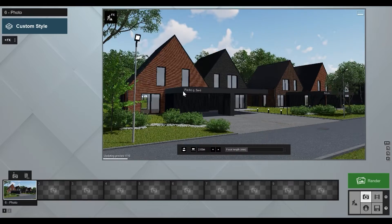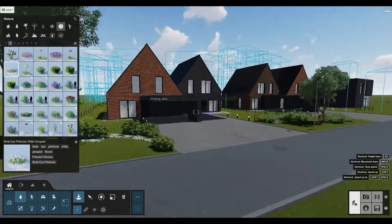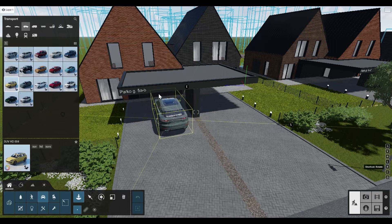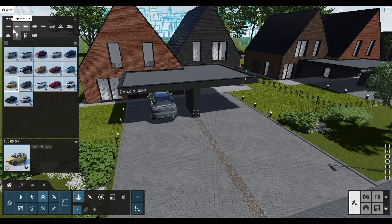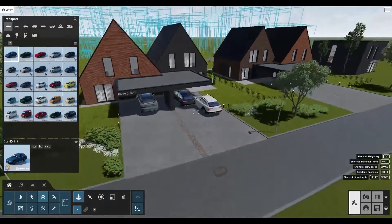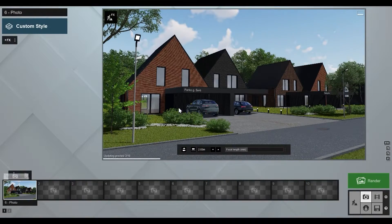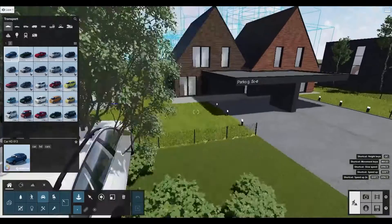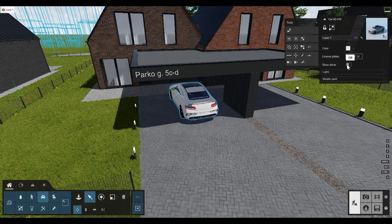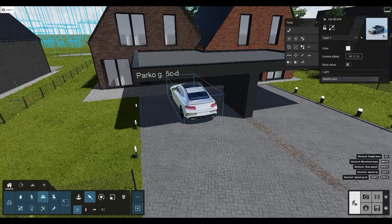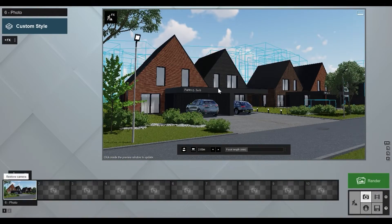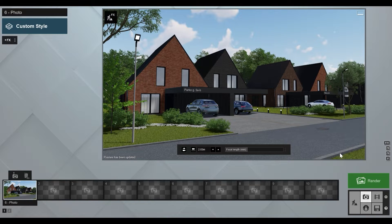That looks pretty nice. We can add a few vehicles — let's go to Transport. This Jeep here, maybe one here as well, and another one. Let's also add a Mercedes. Select all of them — we don't want to show our drivers — and we need to add a metallic paint. That should be okay.